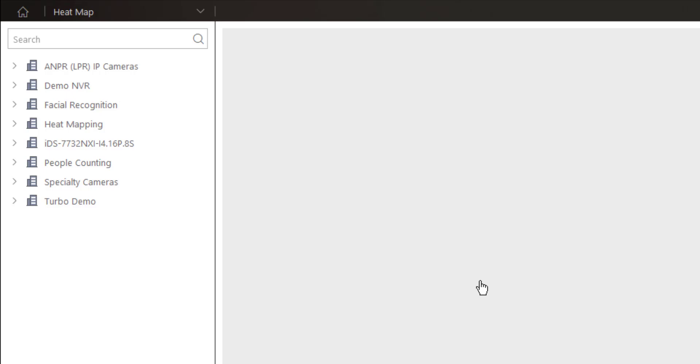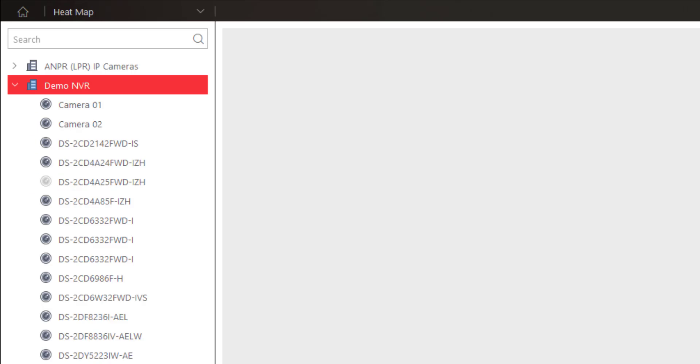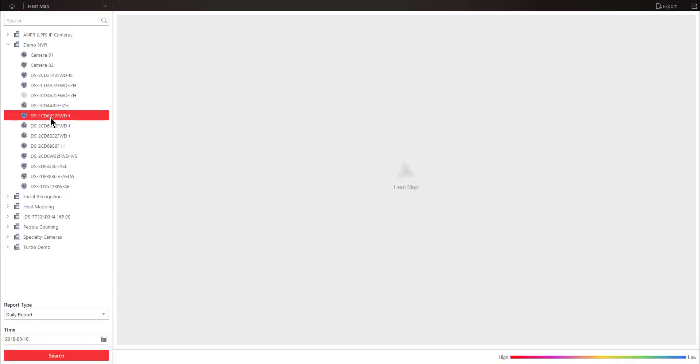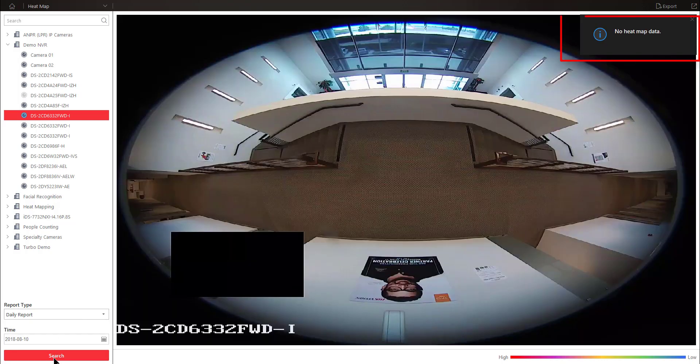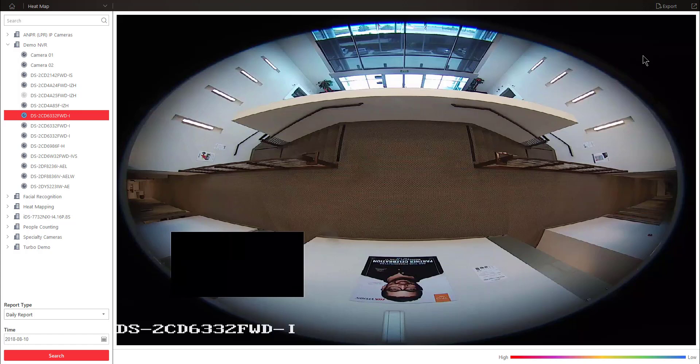Now, if you try to generate a heat map from a camera that doesn't support the heat map function, you're going to get an error message. So let me just show you real quick. I'll go to my demo NVR. I'm going to choose this camera here. And very quickly, I'm just going to choose a report type of a daily report for today. Hit search and notice the error message in the upper right-hand corner of the screen that says no heat map data. This camera either doesn't support it or it hasn't been configured. Let's take a look at a camera that does support heat mapping and has been properly configured.